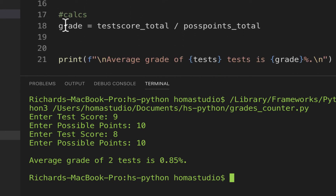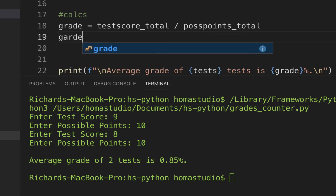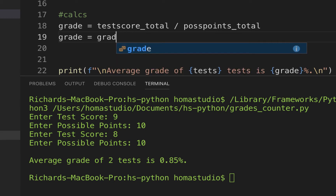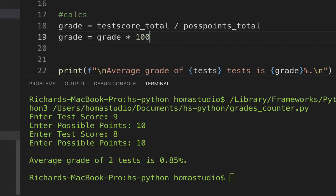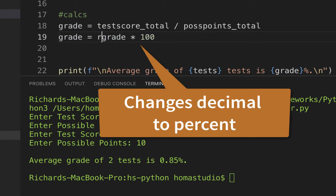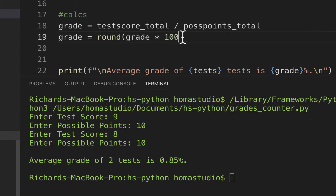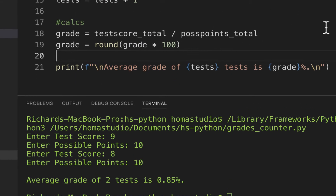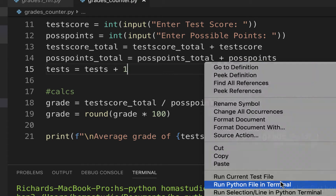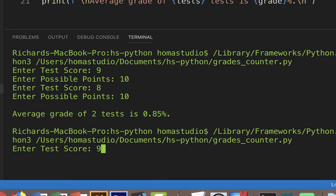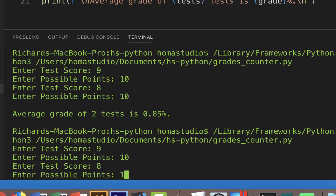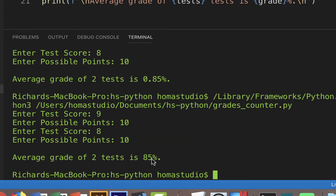We just need to fix the decimal display. I'll reassign grade: 'grade equals round(grade times 100)'. Multiplying by 100 converts the decimal to a percentage, and round() rounds it up to a higher value if it's 0.5 or higher. That reassigns grade so it now holds the percentage value. Running it again with nine out of ten and eight out of ten gives us an average grade of two tests: 85 percent. That's working.